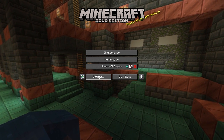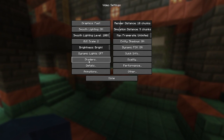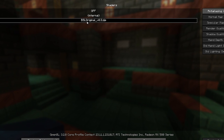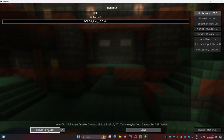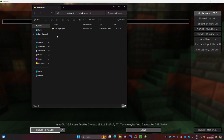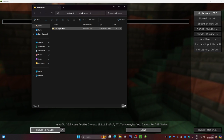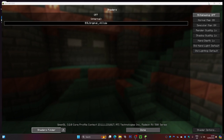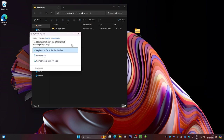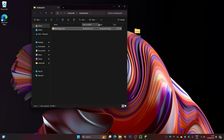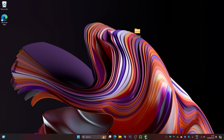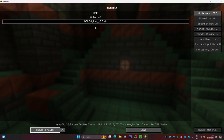Once in Minecraft, click on 'Options,' then 'Video Settings,' then scroll down to 'Shaders.' Click the 'Shaders Folder' button at the bottom — this will open the shader pack folder inside your .minecraft directory. From here, simply drag your shader file into this folder. Whatever shaders you've downloaded, just drag them in and they will appear in the list.